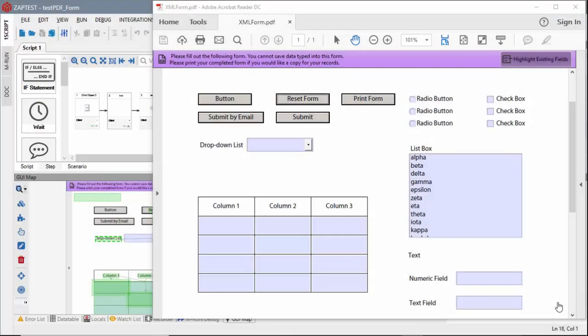In this video, we will demonstrate how Zaptest can be used to test PDF forms. Here we have a PDF form opened in Acrobat Reader.